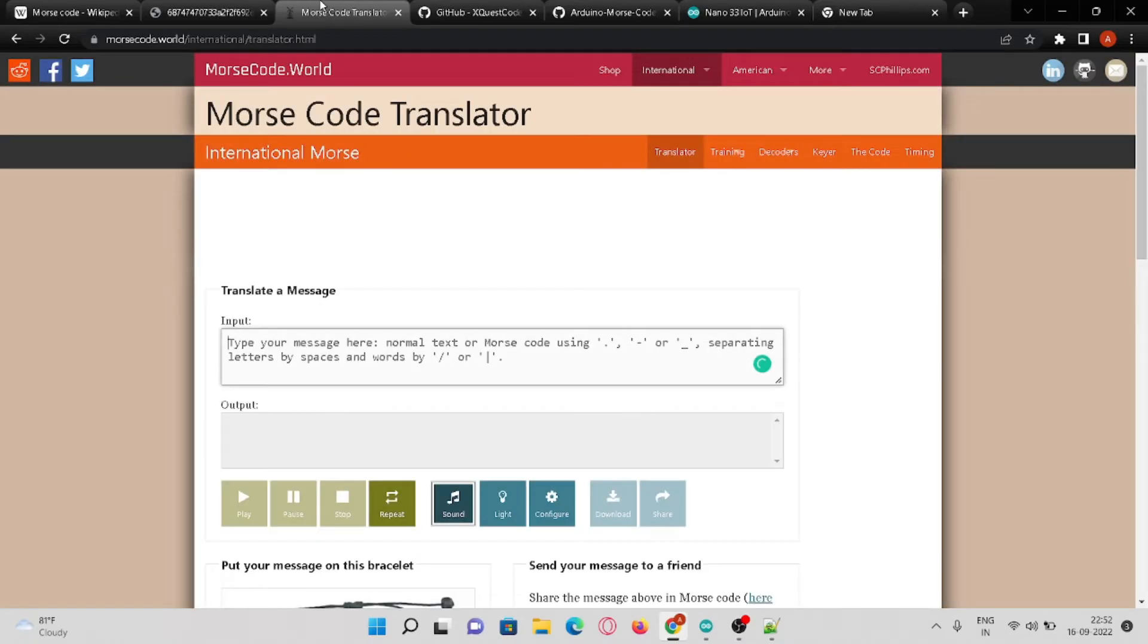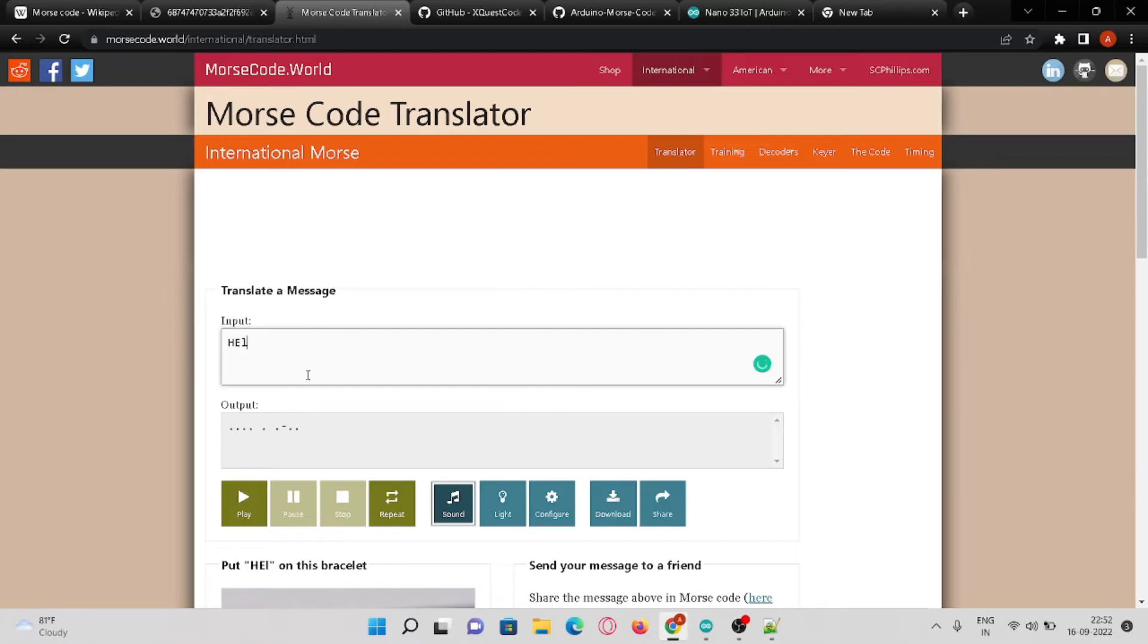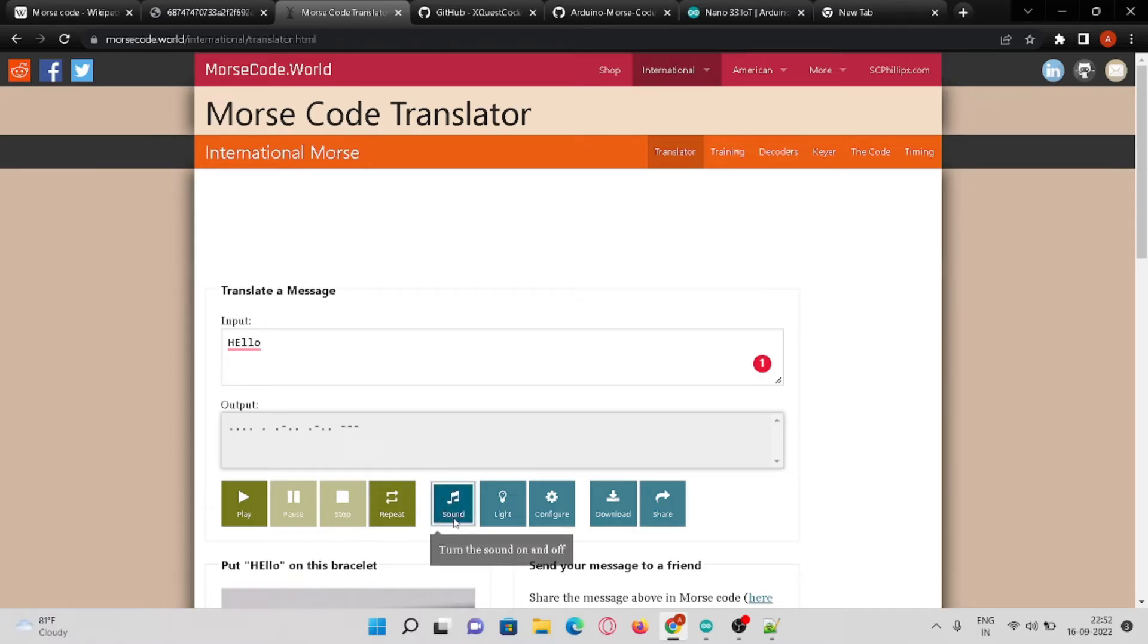Let's see its application on this platform Morse Code World where you can inscribe your text. Let's try inscribing hello. Now you can see H stands for four dots, E stands for a single dot, and respectively for others. This can not only be represented in dots and dashes but also using sound and lights.